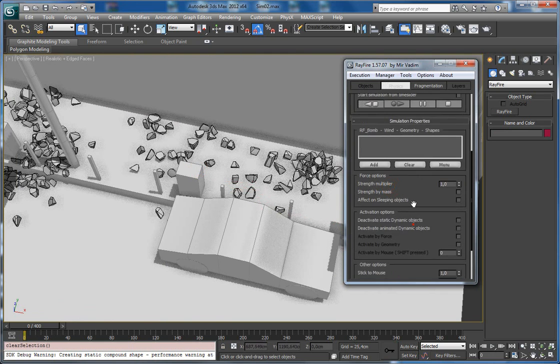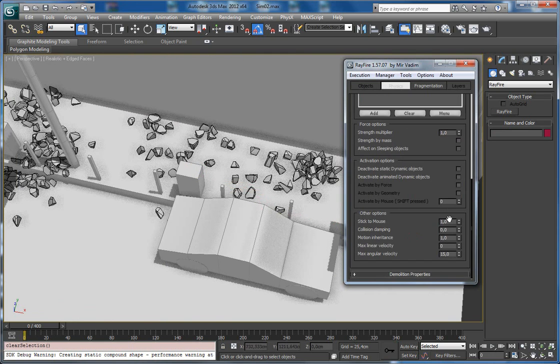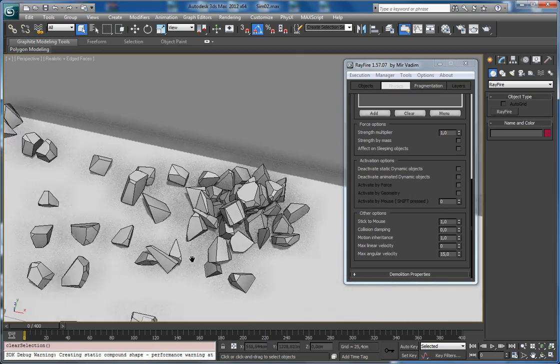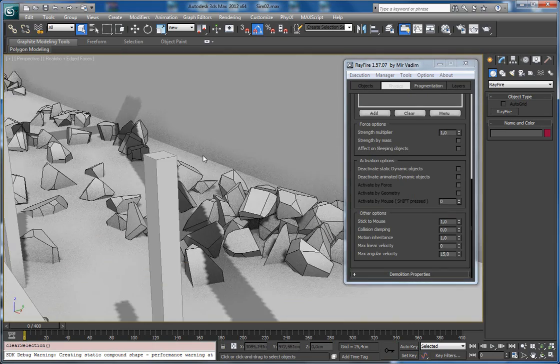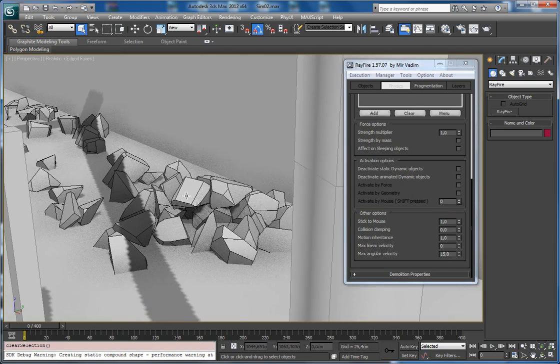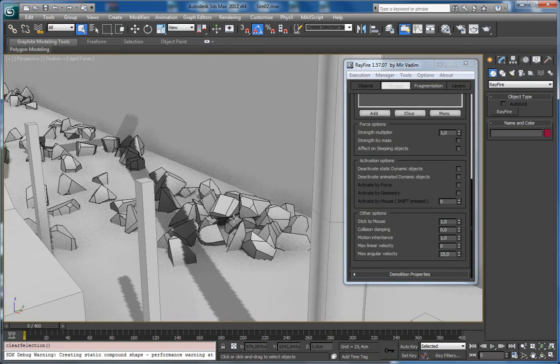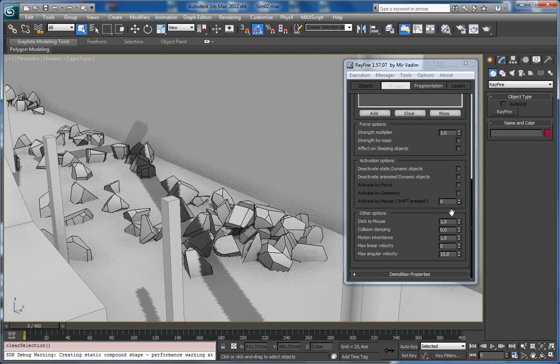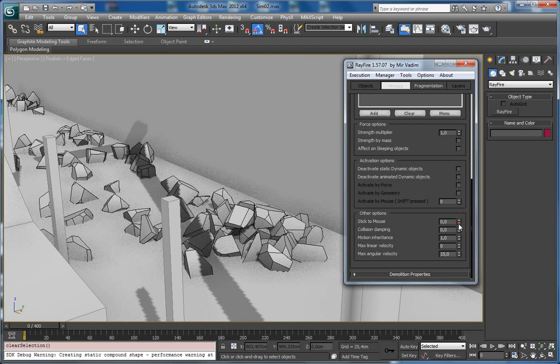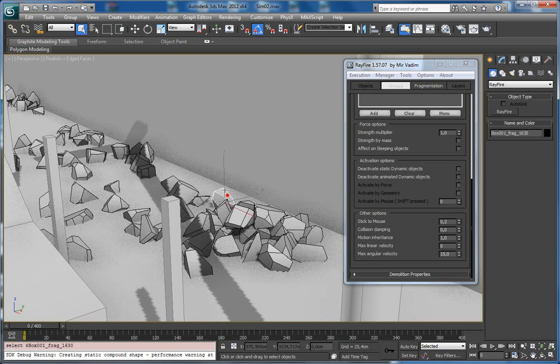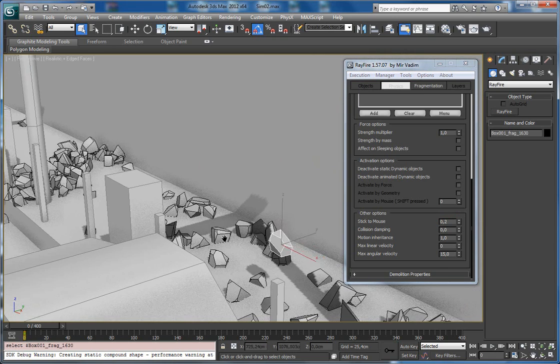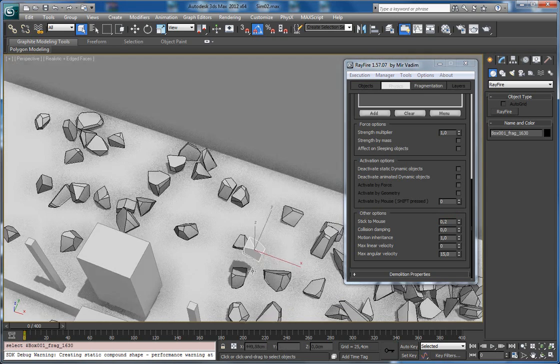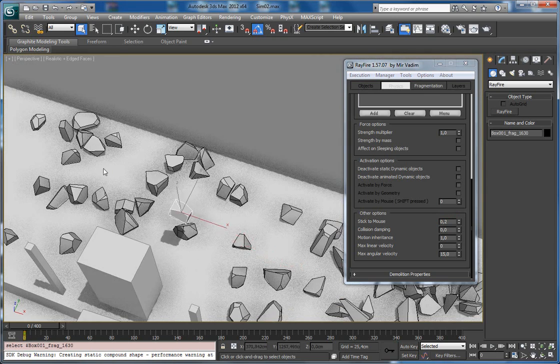Now I want to show you how the spinner works. As you can see, I have right now value 1, which is an average value. If I lower it, let's say I will set it to 0.2, as you can see this object starts reaching my mouse cursor slower. It's not so aggressive.